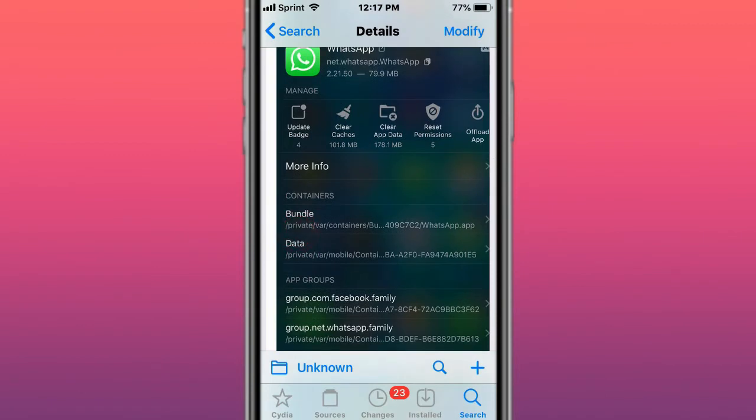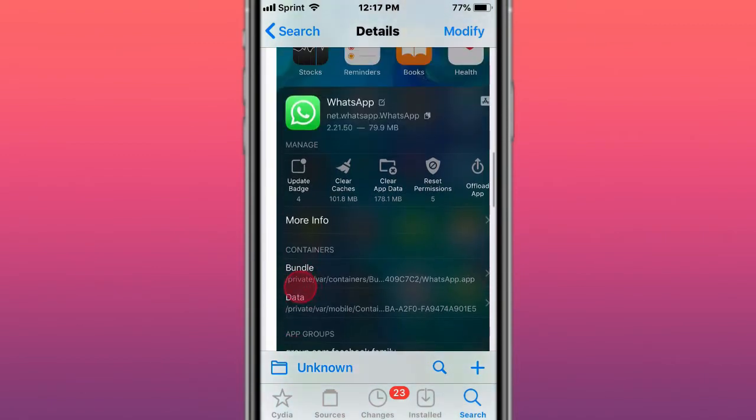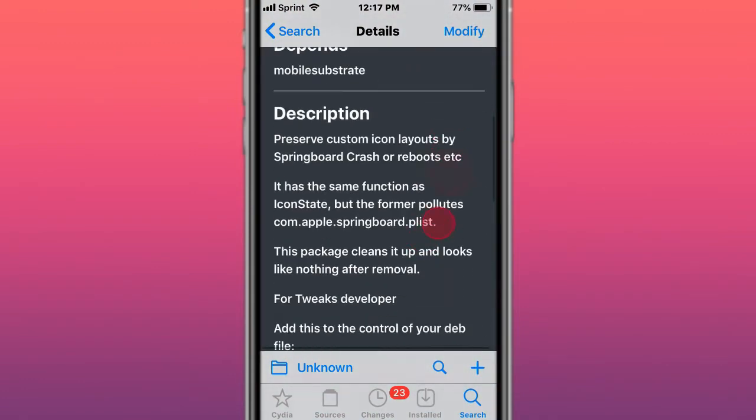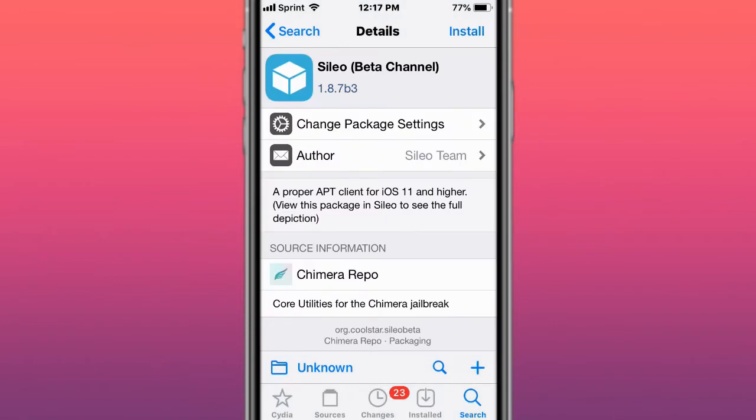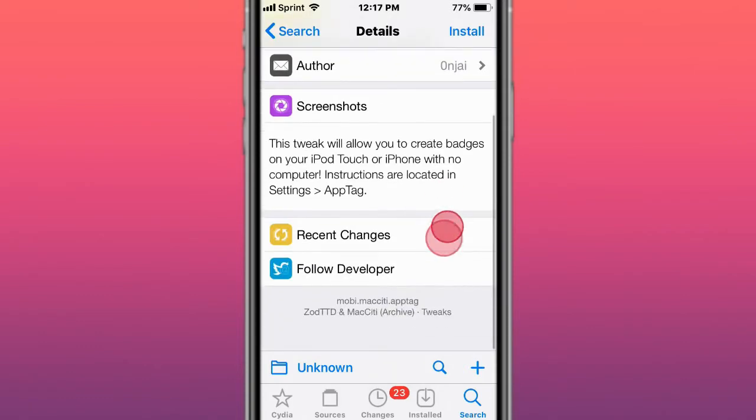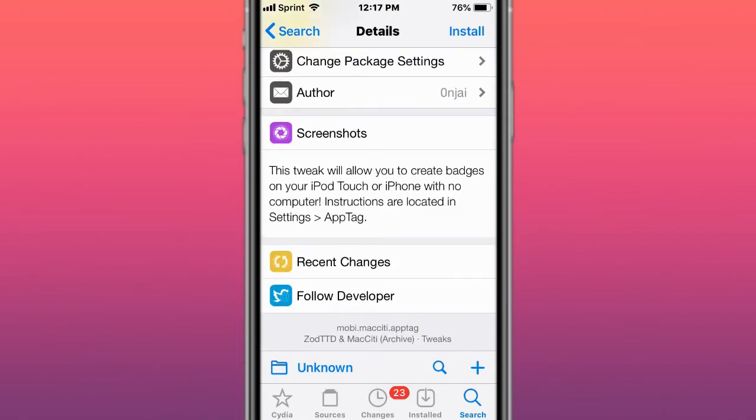This is called IconAnus and preserves custom icon layouts when you respring. This is called Celio, a proper app client for iOS 11 and higher as a Cydia alternative. This is called AppTag, allows you to create badges on your iPod Touch or iPhone with no computer.